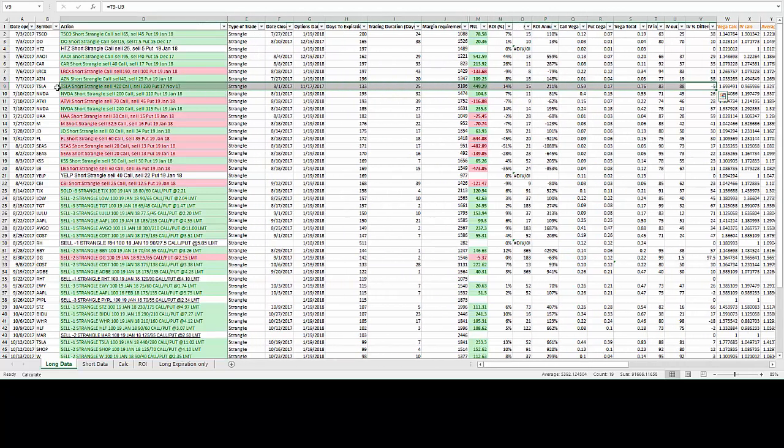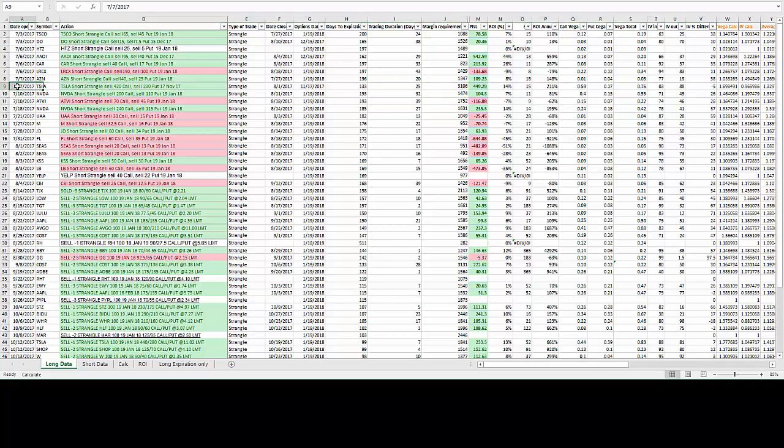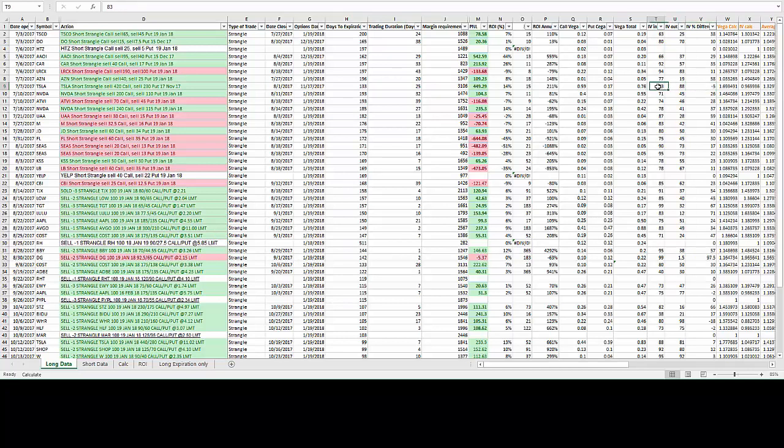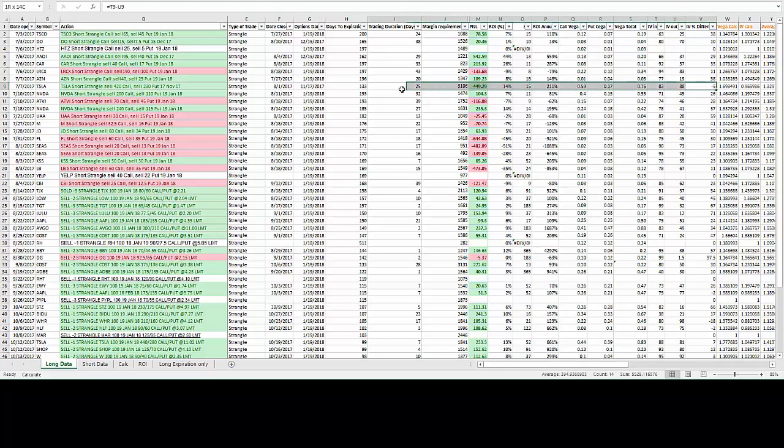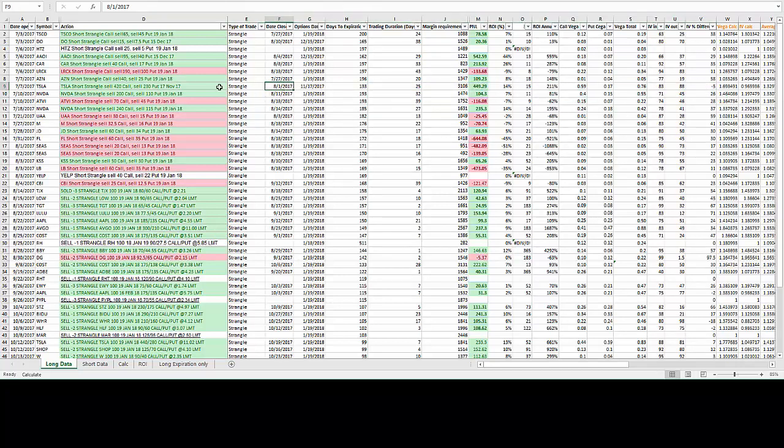In some instances I made quite a bit. This was actually a surprise to me. Like this Tesla, I got in in July and got out in August, even before the earnings, because the IV difference was actually negative 5. The IV actually went up, but I managed to get out and hit the target before the IV drop.